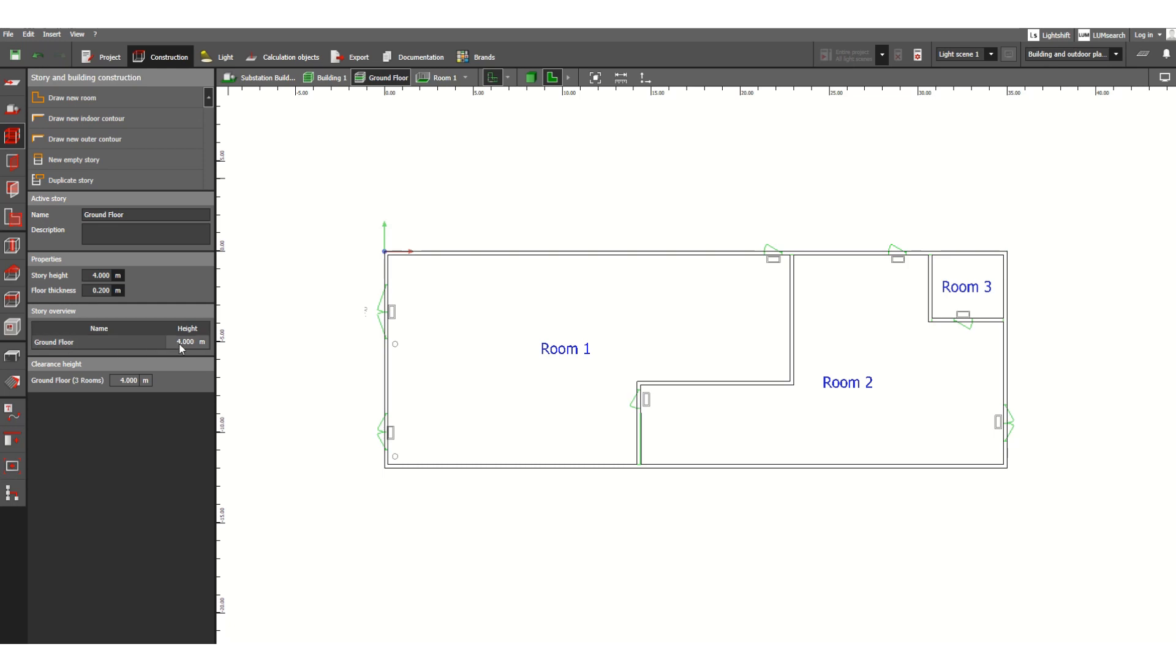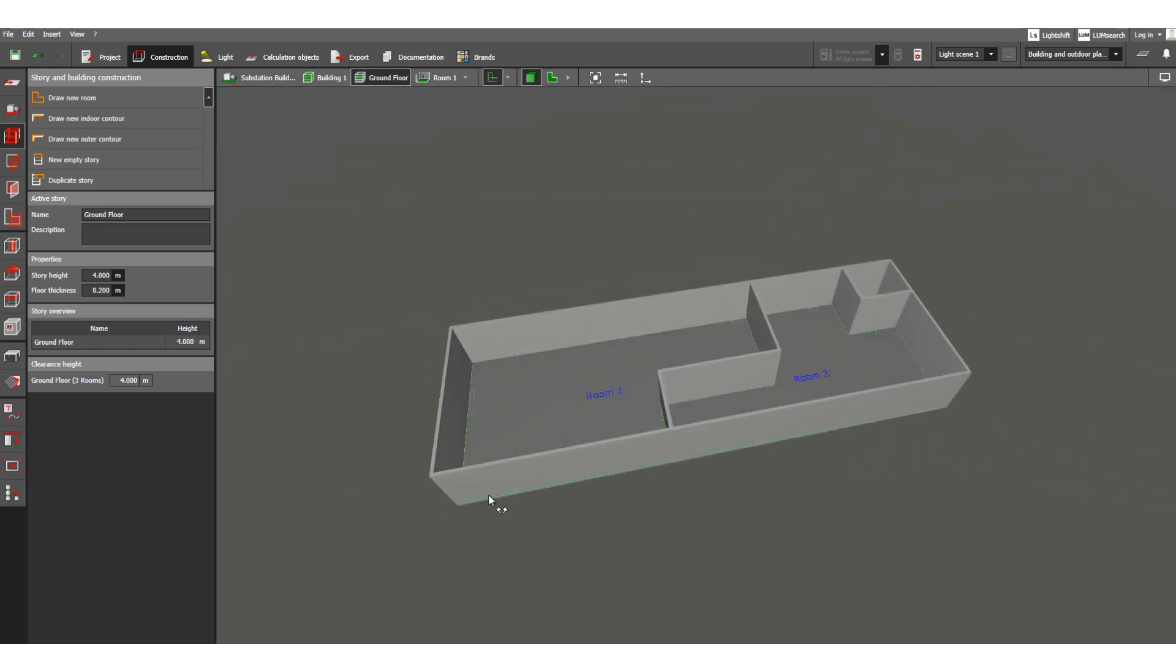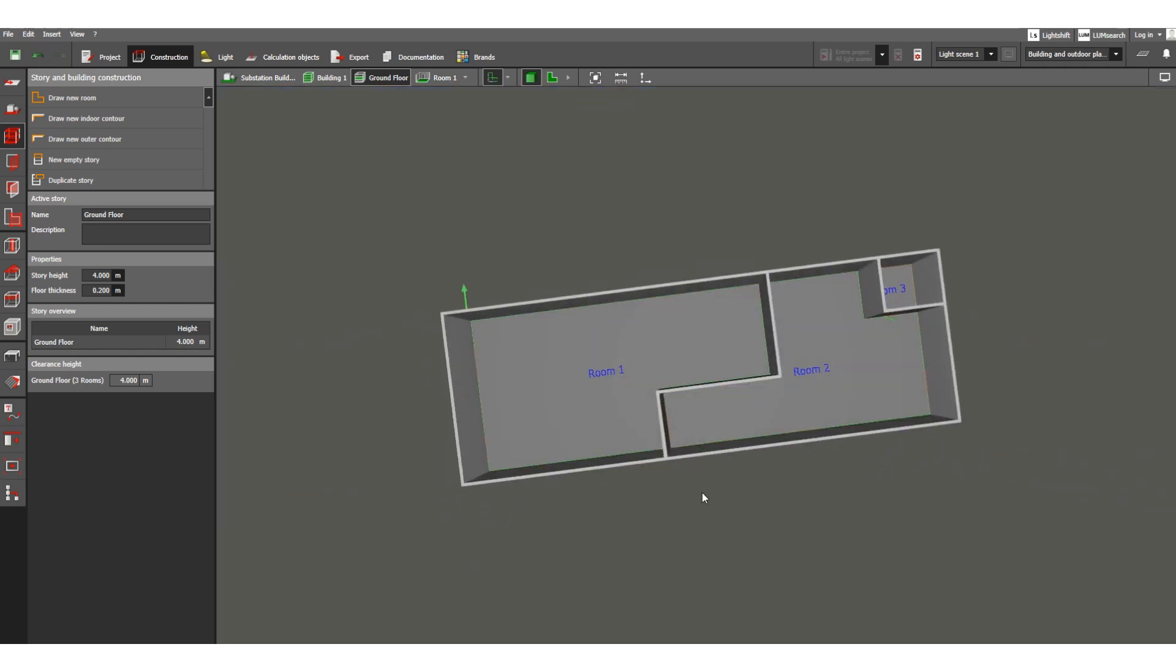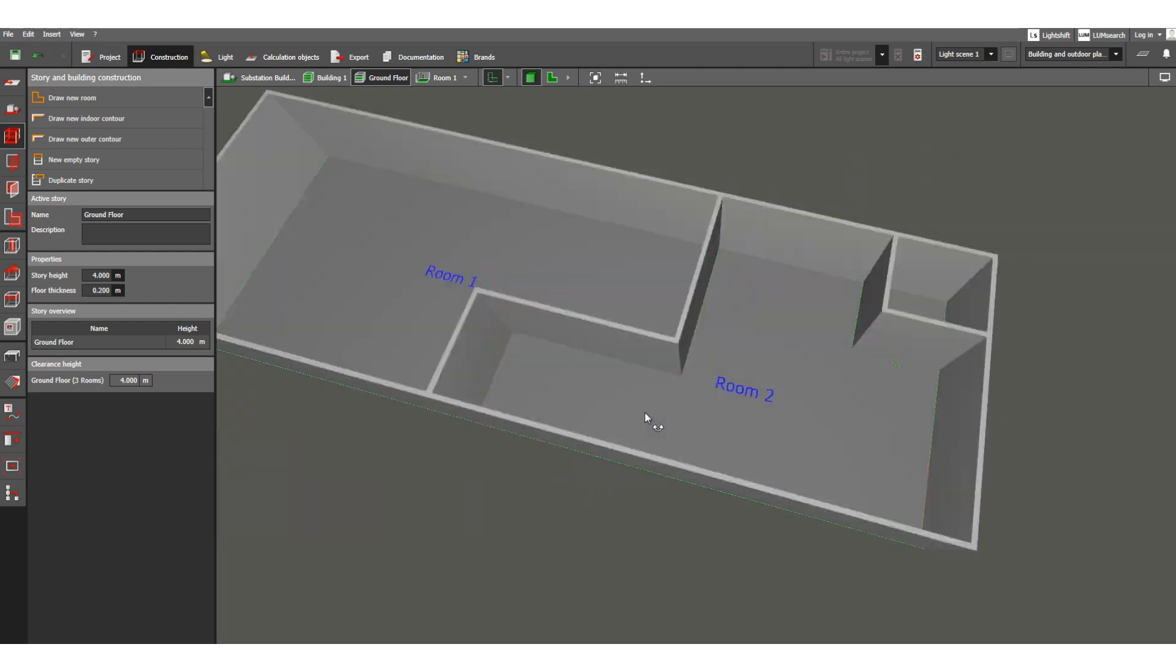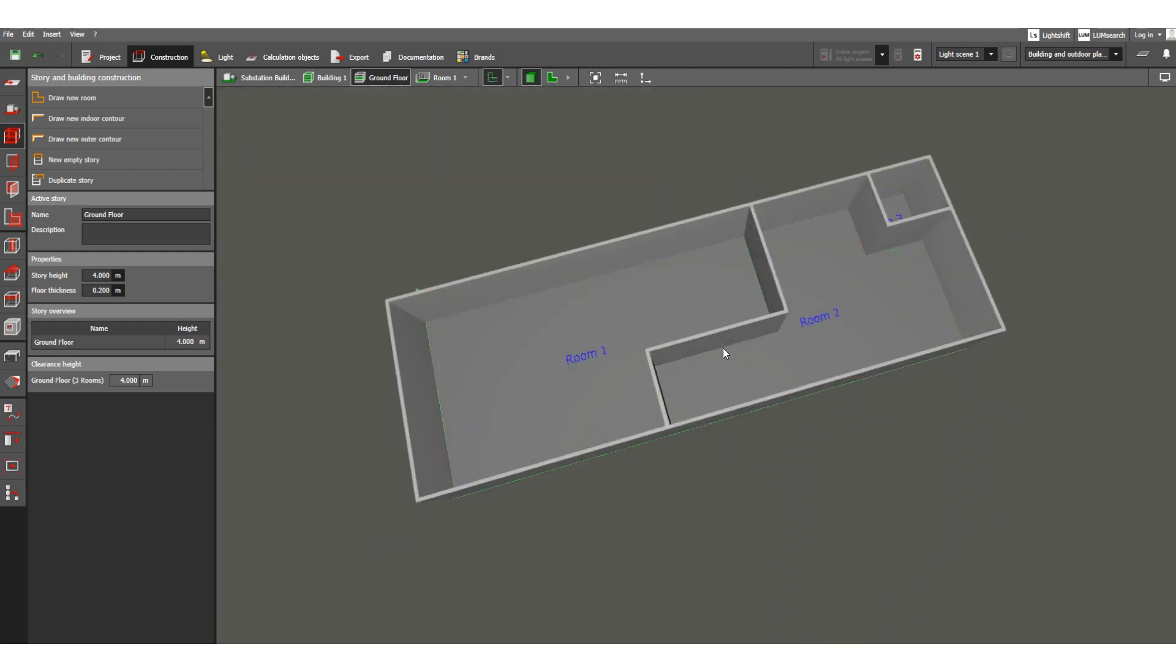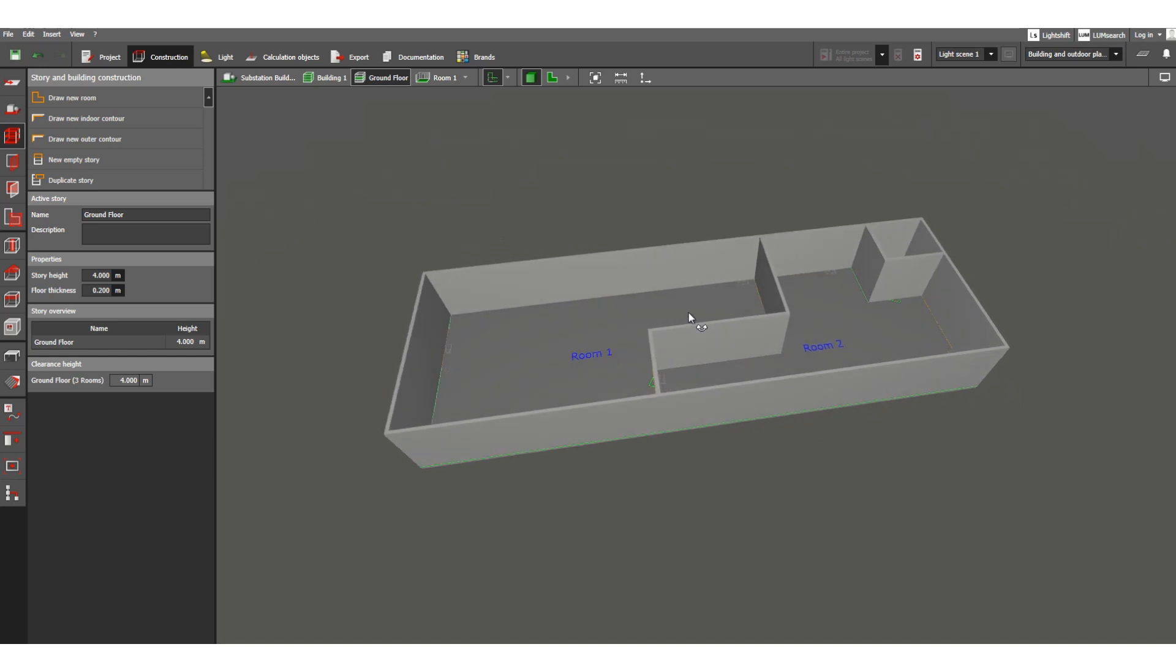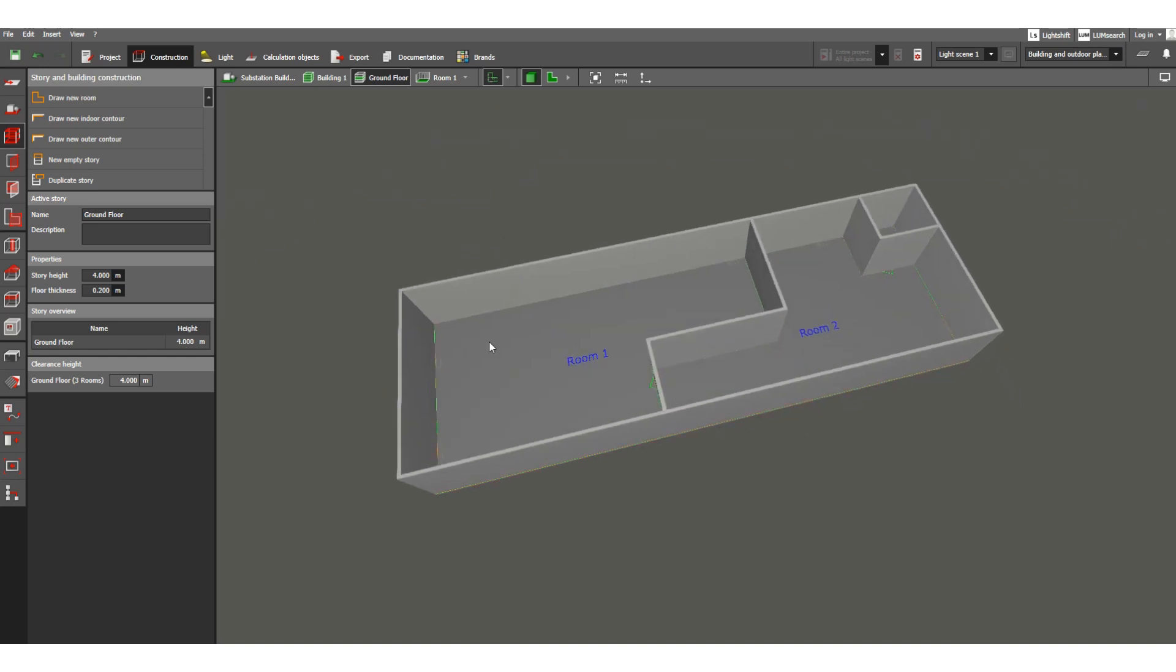Okay, now let's check. As you can see, this is ground floor, four meter elevation. So now let's check the 3D view over here. Click here. Now you can see we have created 3 rooms: room 1, 2, and 3. So it is now defined.